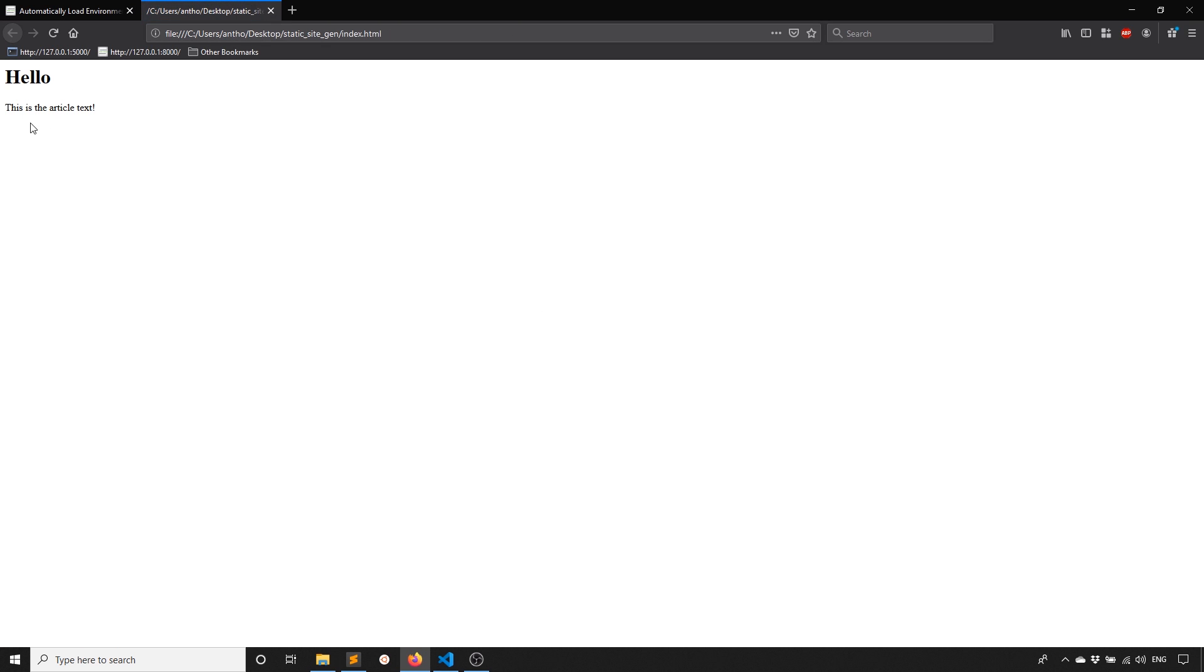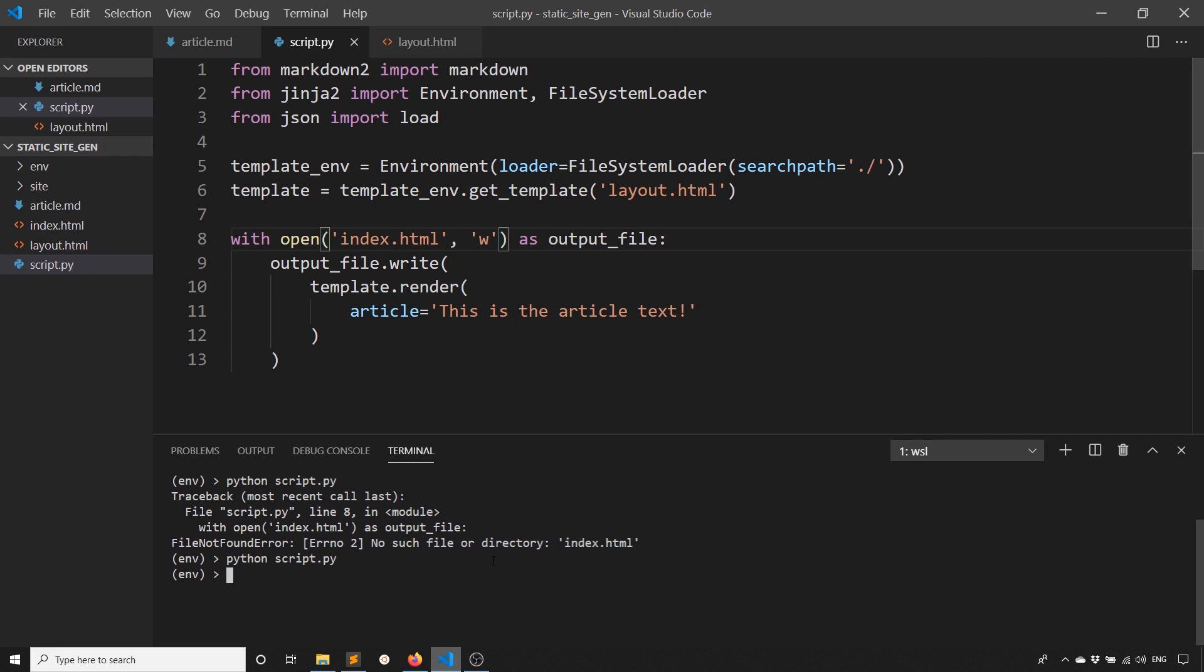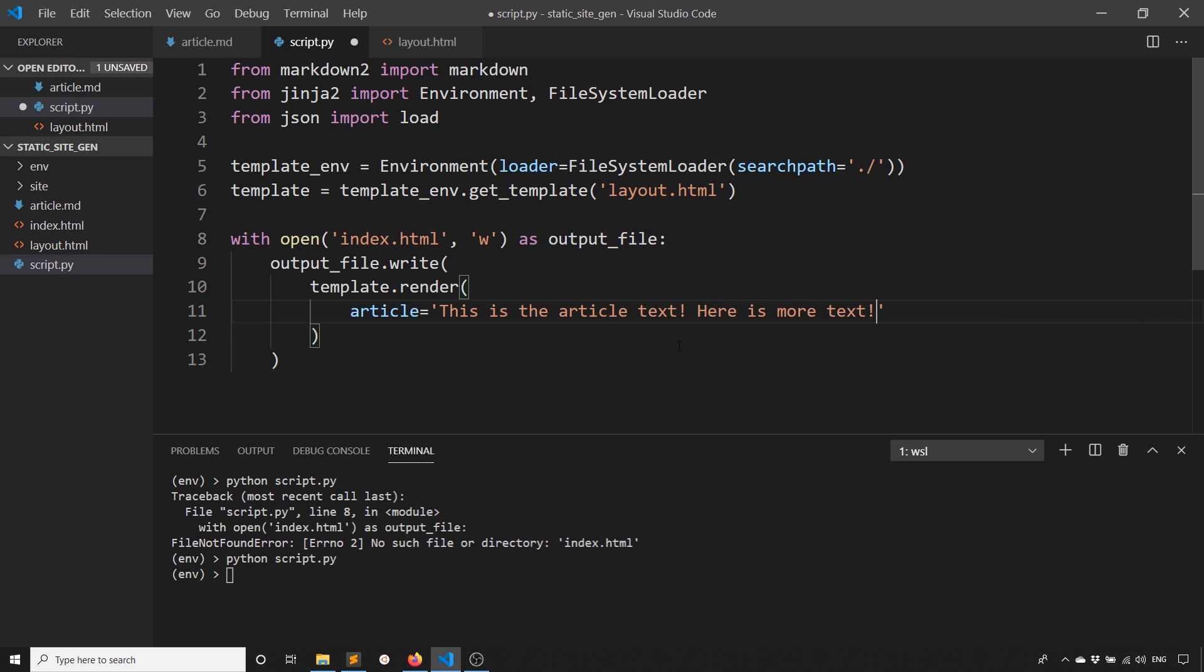We see hello and then this is the article text. So everything is generating properly. And of course, if I change this to something else, here is more text.